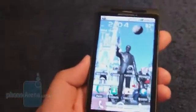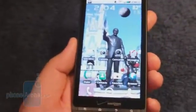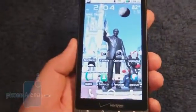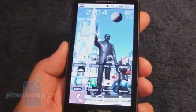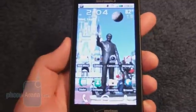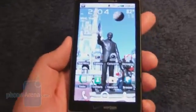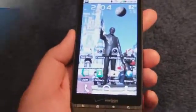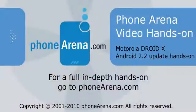Overall, it's a pretty nice update, and we're glad to see that it's finally available for the Droid X. Be sure to check out our website at PhoneArena.com.